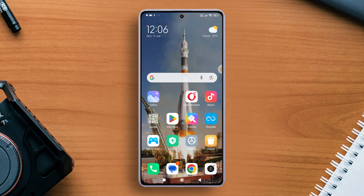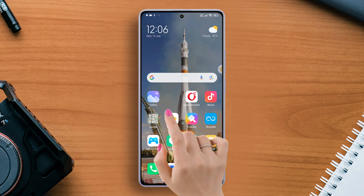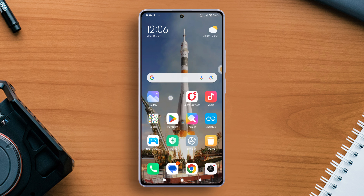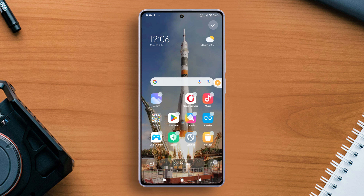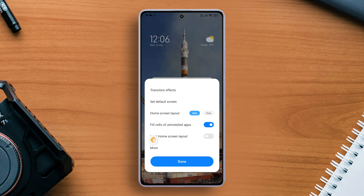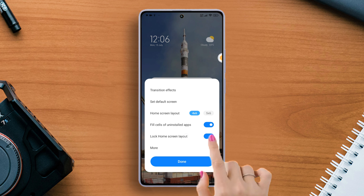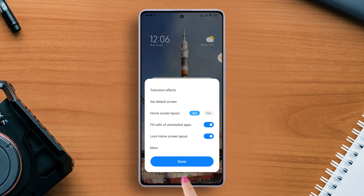First of all, tap and hold on any empty space on your home screen till these options pop up. Next, tap the gear icon to bring up the home screen settings. Here you will find the lock home screen layout option. So to lock it, just toggle on this feature and hit the done button.